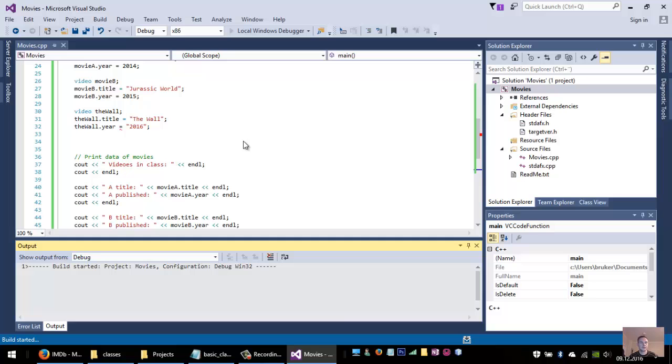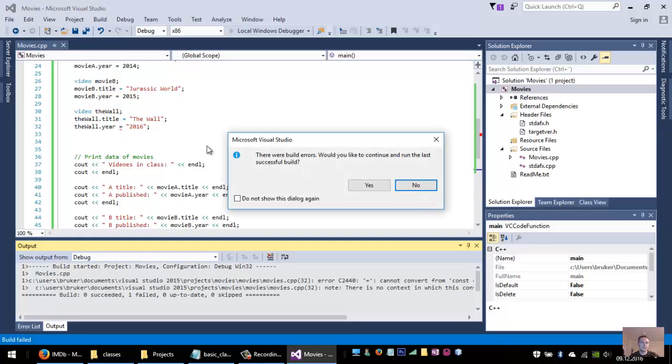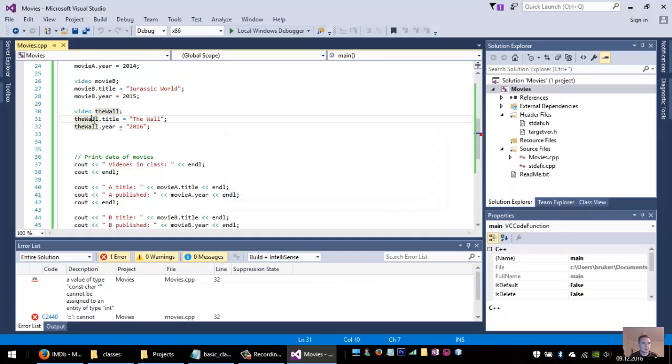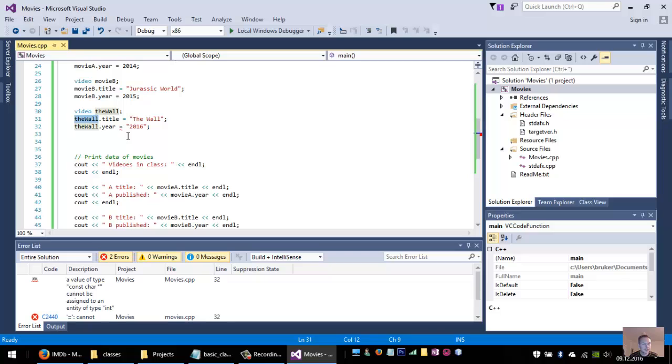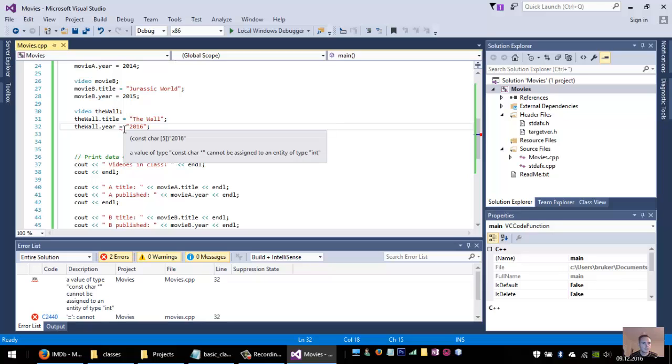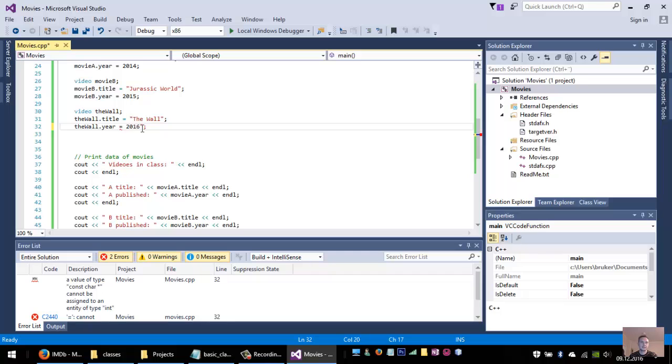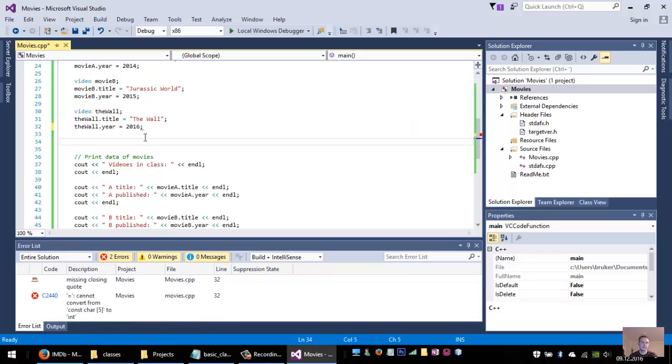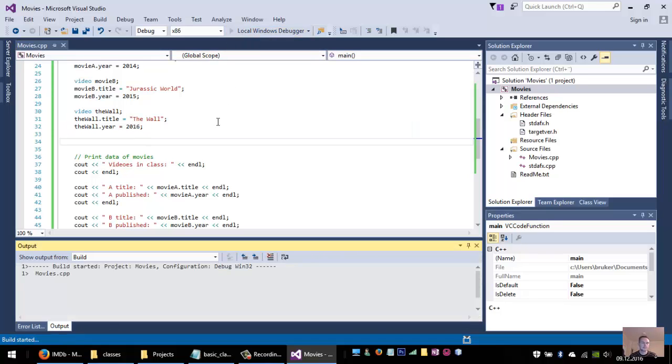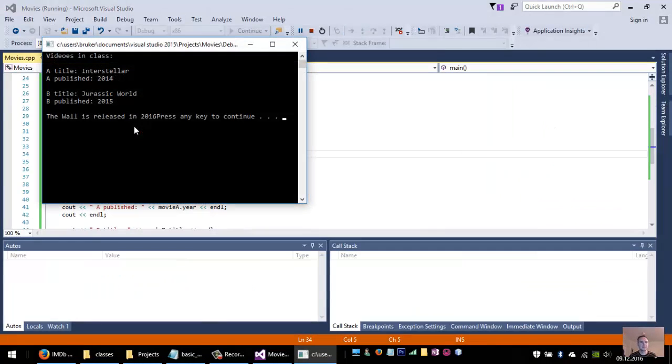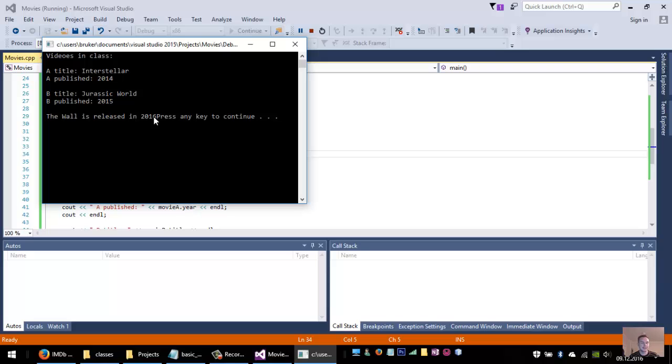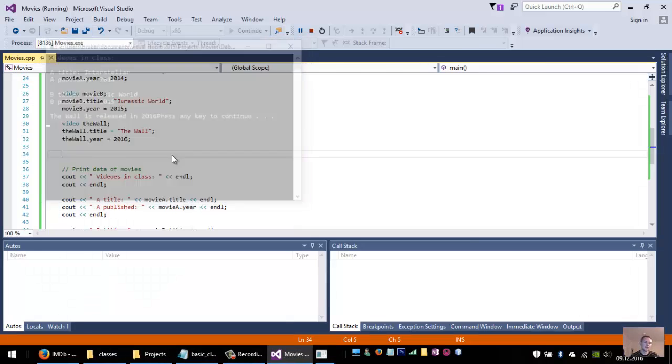If I print this now I will get an error message because I used this with an integer. So then I will have The Wall is released in 2016, press any key to continue.